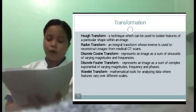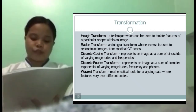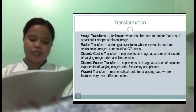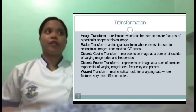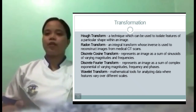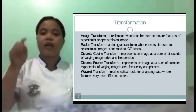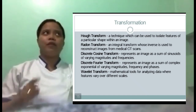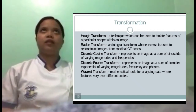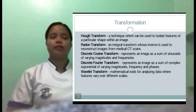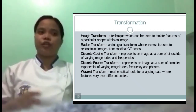Last is the Wavelet transform — a mathematical tool for analyzing data which features vary over different scales. For example, a caliper is used to know the size of the patient. Like CT scan and MRI, we all know that transformation is important for radiology.